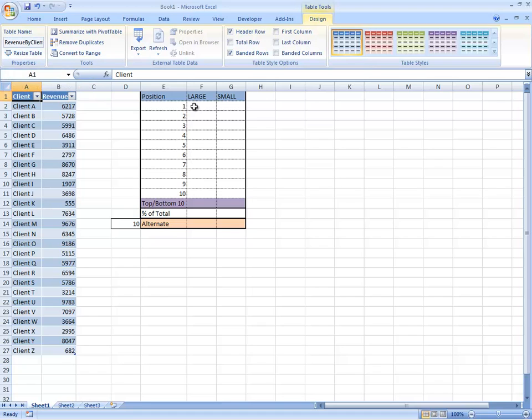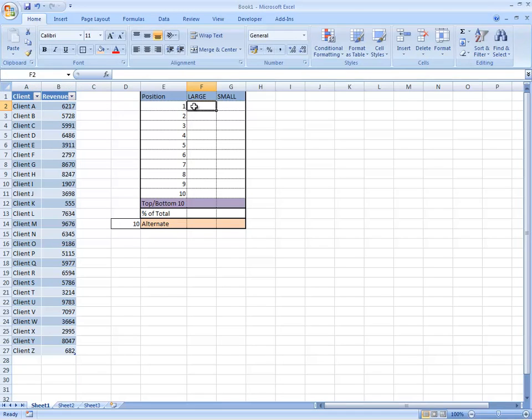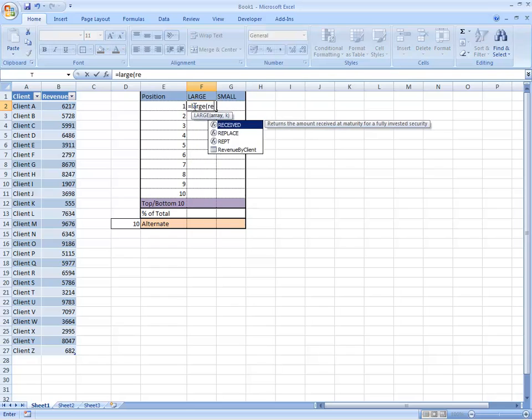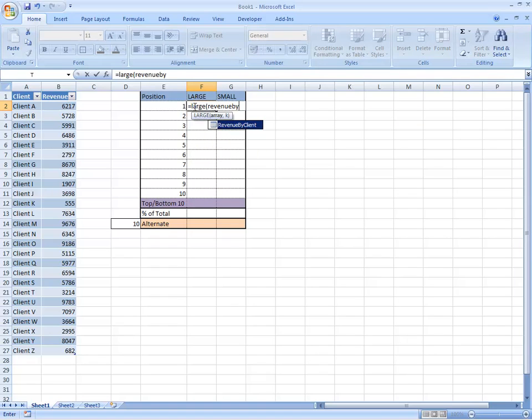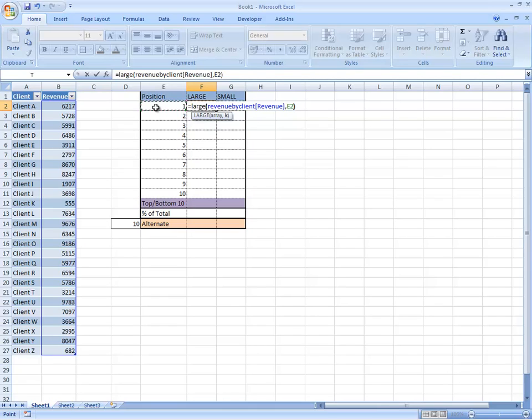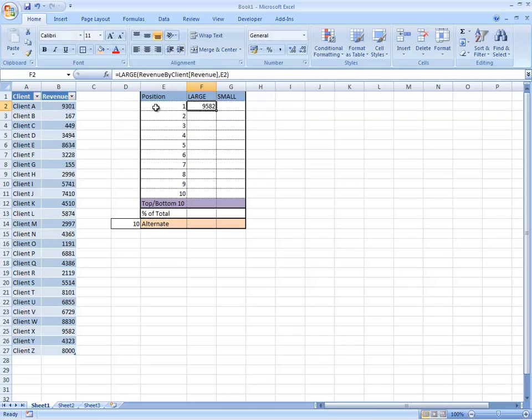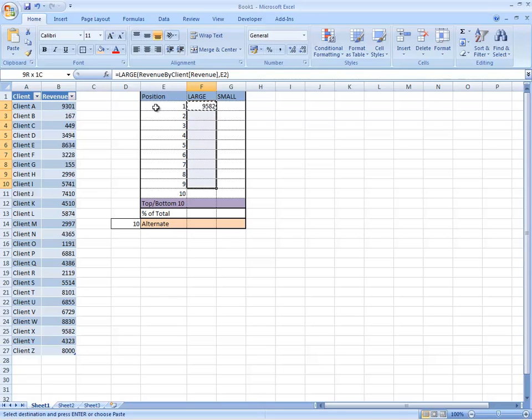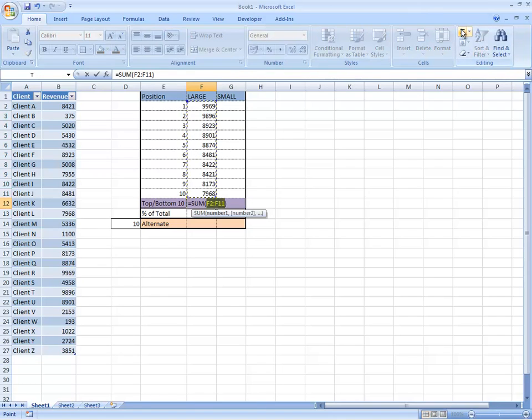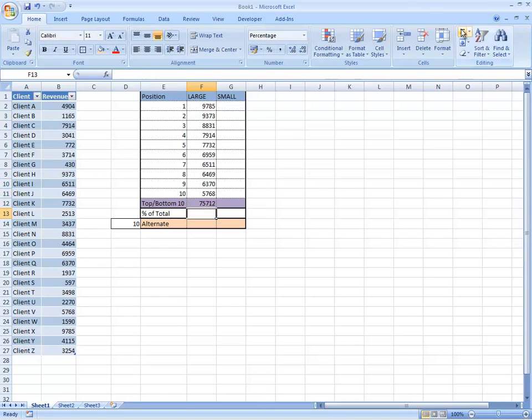So if you want to find the largest item in that data set, we just say large and then we can use revenue by client and then let's use the revenue field and then we're going to position what's the largest item in that field. So 9500 is the largest item in that field and if we copy that down we'll find that we get the 2nd, 3rd and 4th down to the 10th and I can just sum that there. OK, perfect.